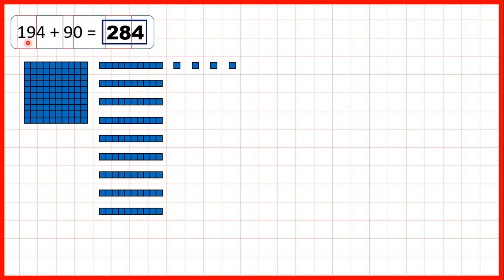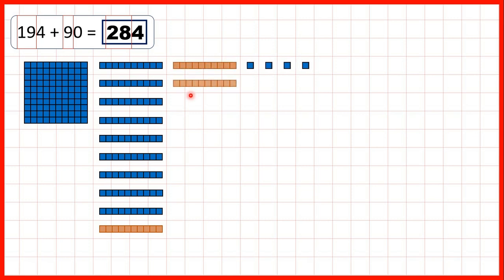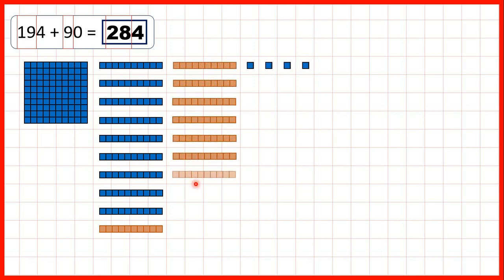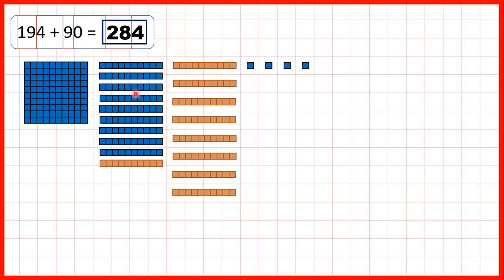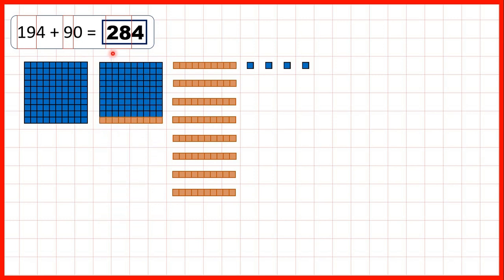And then our last question was 194 plus 90. If we add 9 tens, we now have 18 tens because 9 plus 9 is 18. But when we get 10 tens, we regroup those. So that's why in our answer we have 2 hundreds and 8 tens.